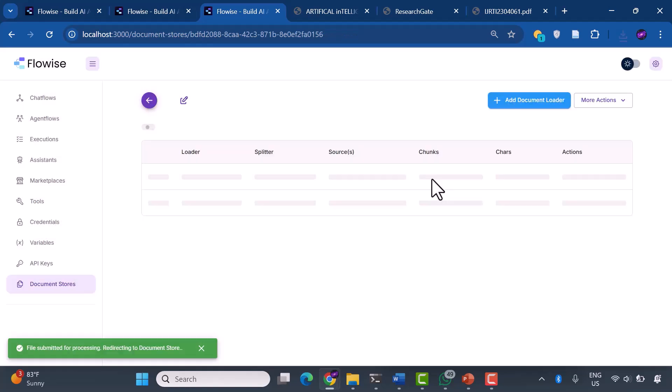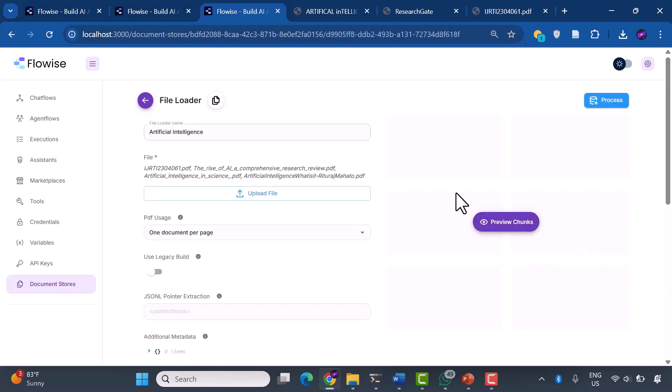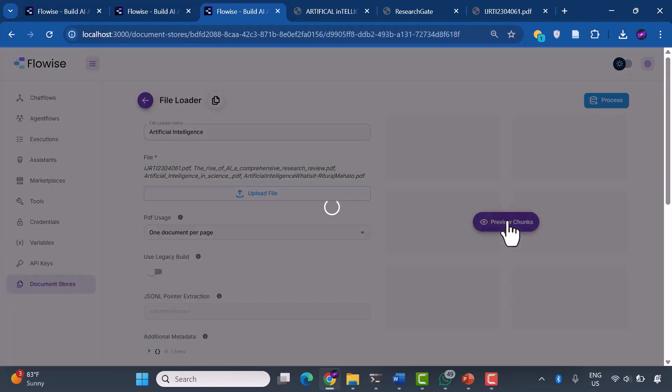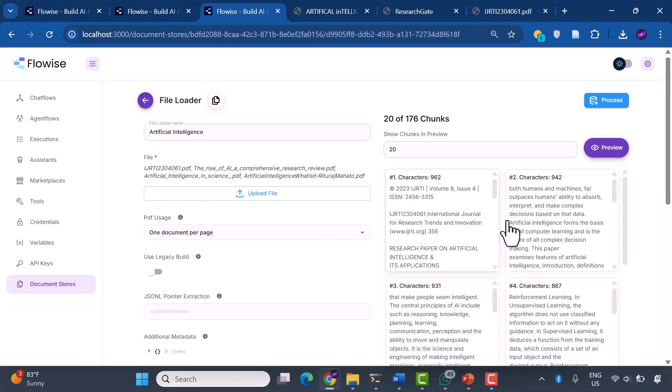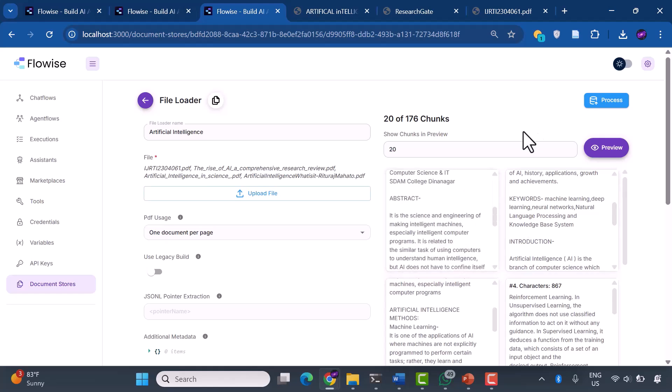Watch as our system processes these documents. You can see it has created 176 text chunks, each one a piece of knowledge that our system can retrieve and use. It's like watching our AI build its own understanding of artificial intelligence concepts.